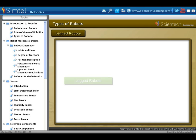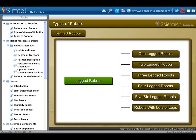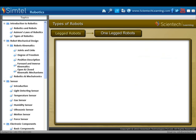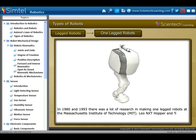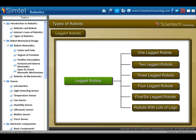Another type of locomotive robot is the legged robot. It can be classified into the following categories as shown in animation. First is one-legged robots. In 1980 and 1993, there was a lot of research into making one-legged robots at the Massachusetts Institute of Technology. The Leo NXT Hopper and Toyota's robot are examples of one-legged robots.